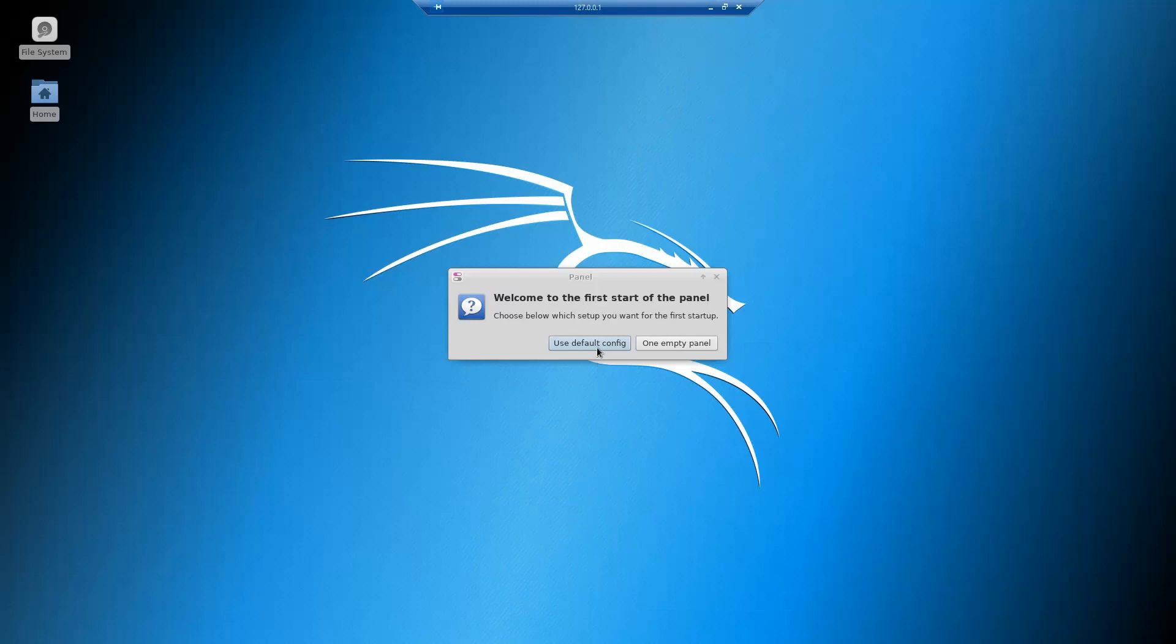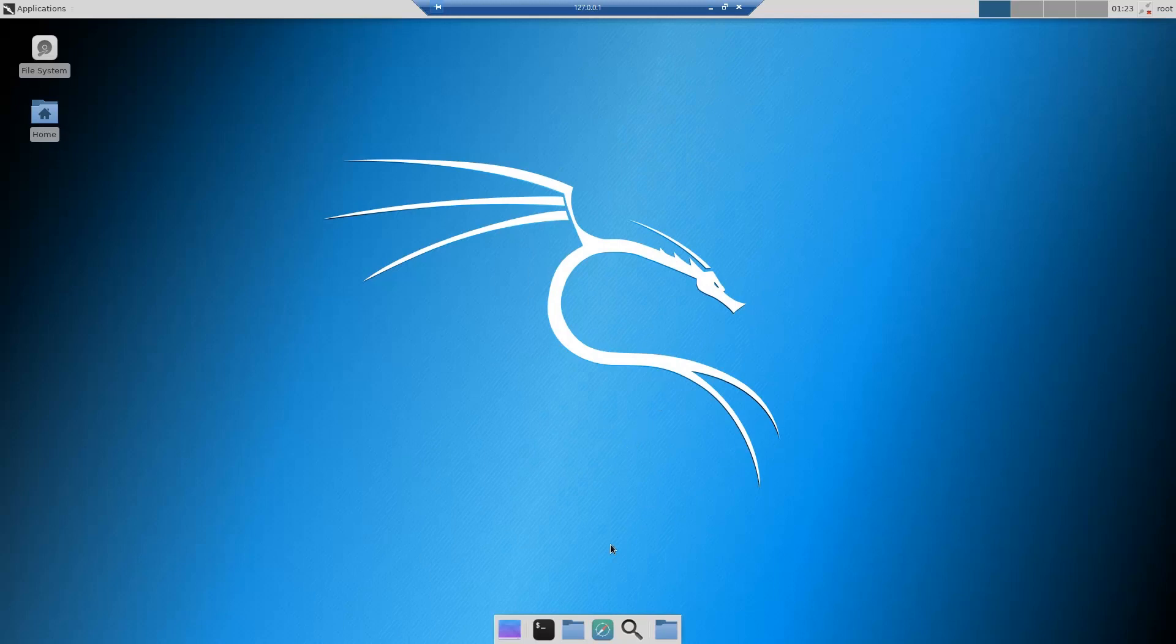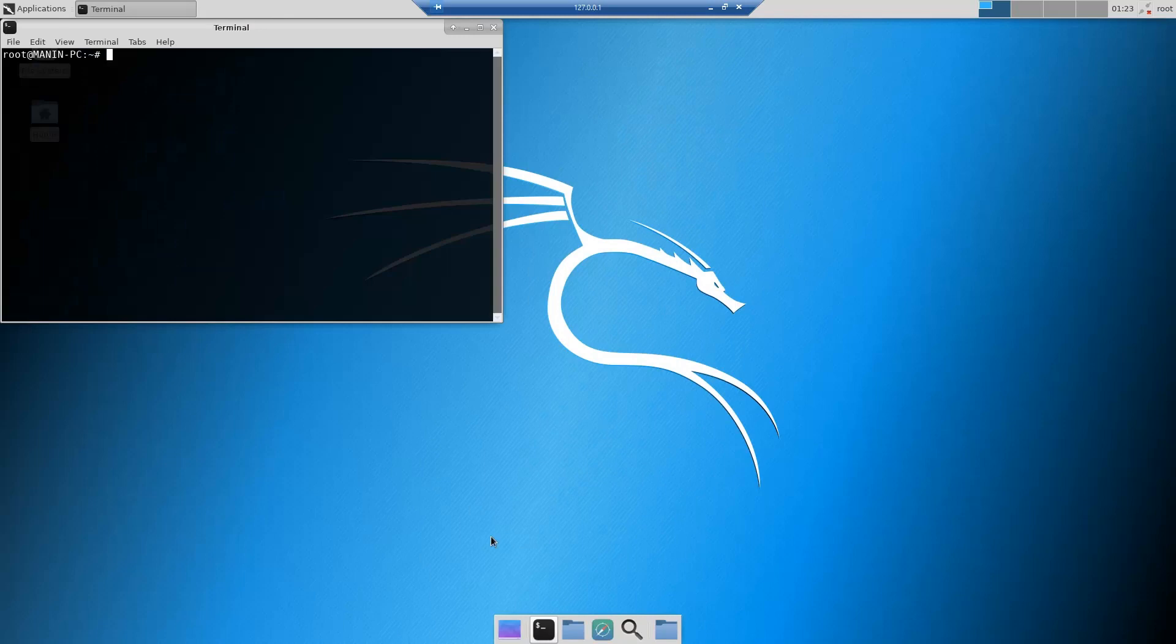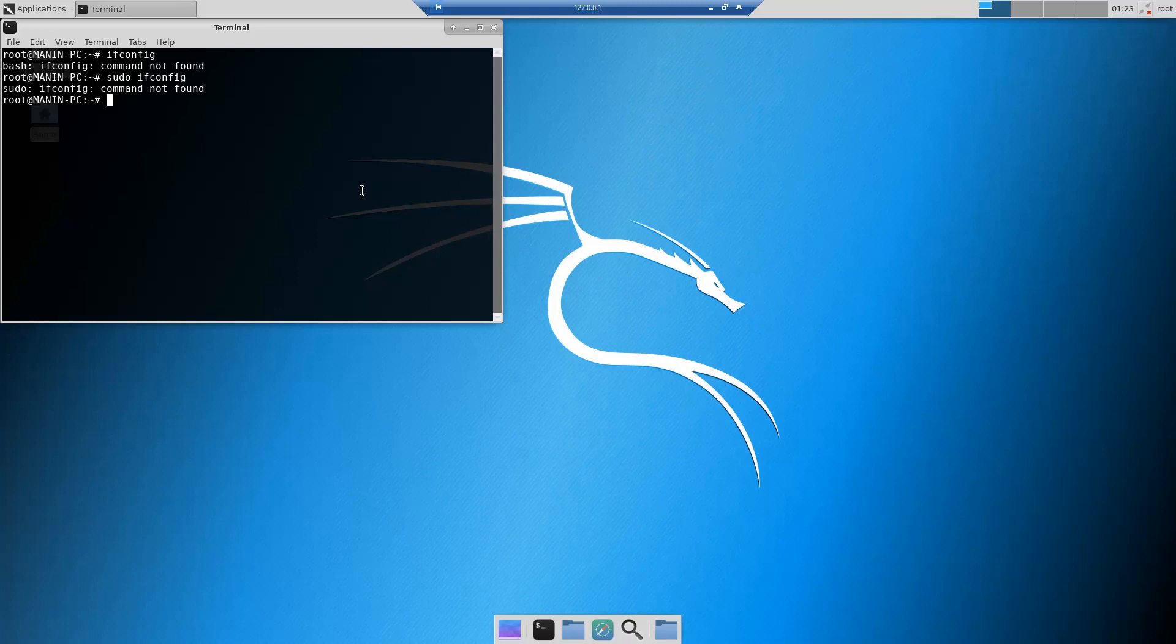Yeah, just default configurations. This is how you will get Kali Linux, but you don't really have many applications that come with it. These are the things, like for example, let me try this one.